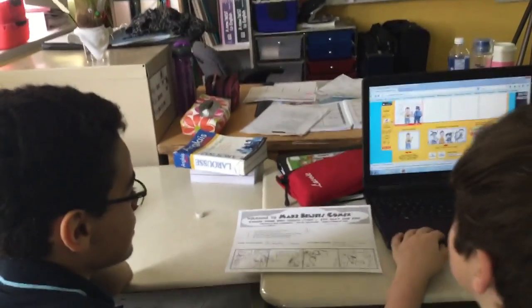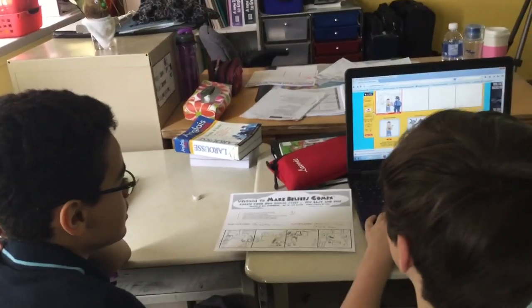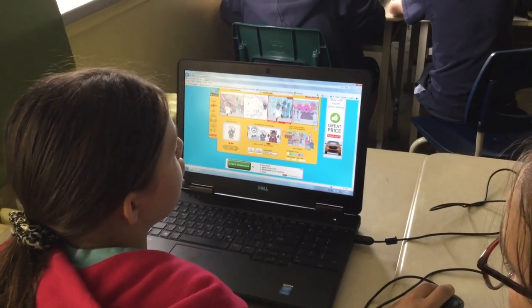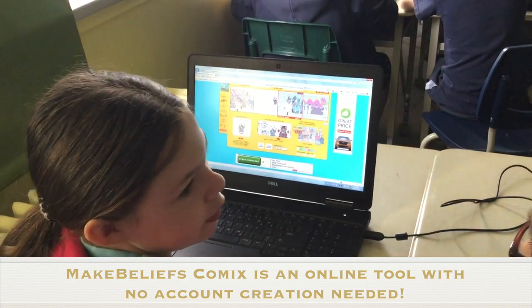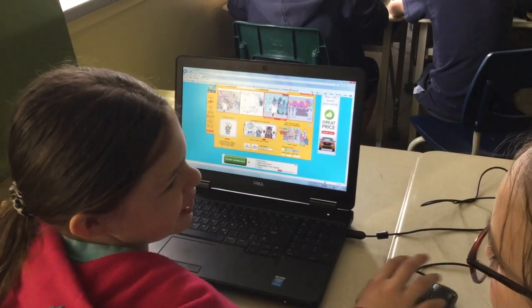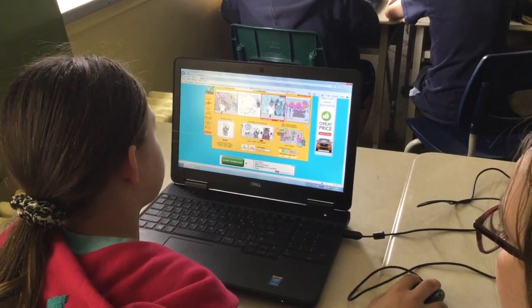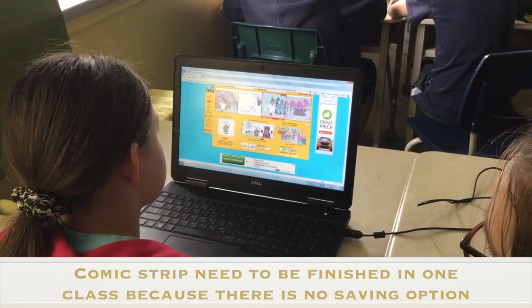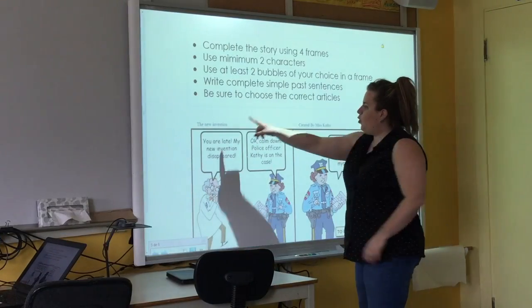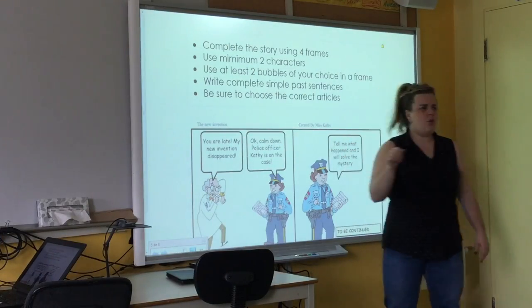It's a tool where you cannot save your work, but it can be really interesting because they cannot spend like five classes on the project. They have to plan their work. They have to think about what the story is going to be about. So MakeBeliefComics can be a really good tool for them.